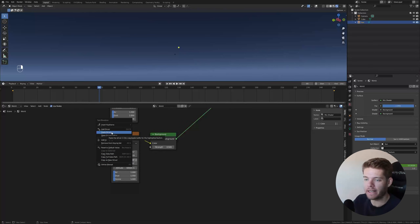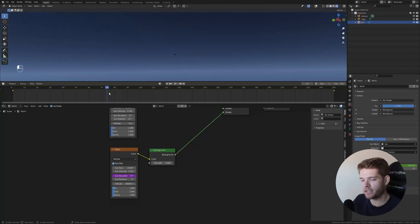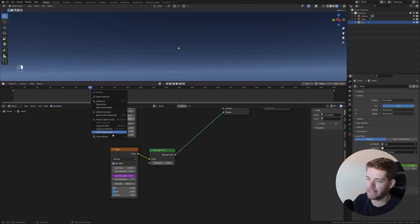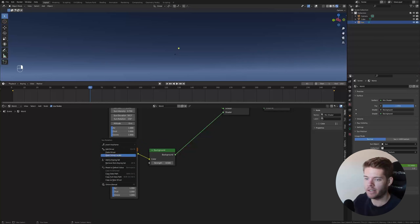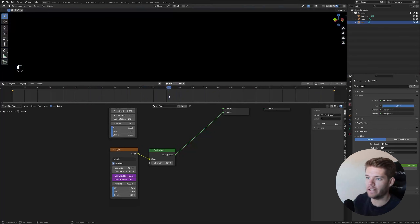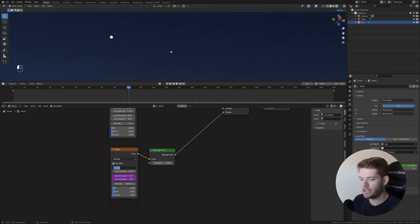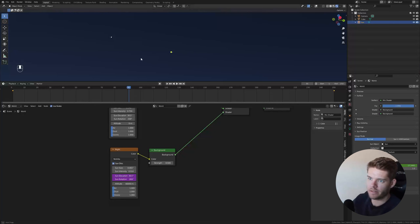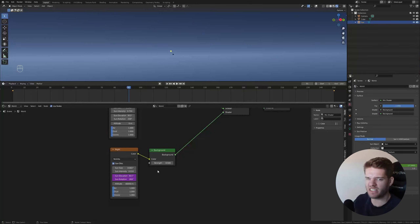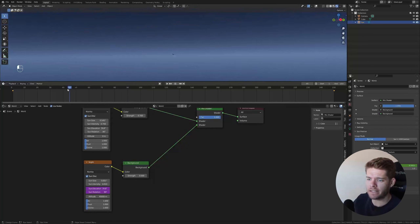To fix this, select the Sun Elevation on the Day sky texture, right-click it, and choose Copy as New Driver. Then go to the Sun Elevation on the Night sky texture and paste the driver. Do the same for Sun Rotation — copy as new driver on the Day texture, then paste it onto the Night texture. Now both textures change with the same values. Also change the sun size to 0.01 to make it tiny like a star.